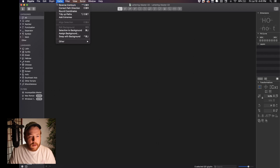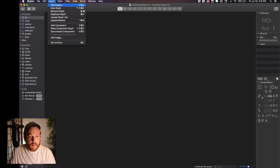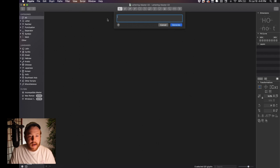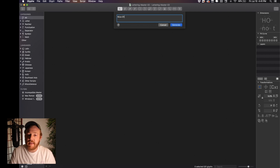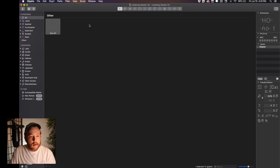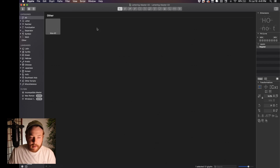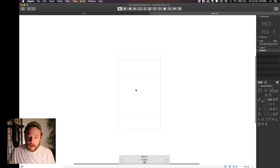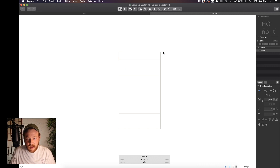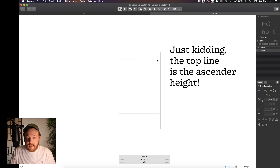If you go to Glyph — this is Shift+Command+G — Add Glyph, and then we can name it something like 'nice01', because that's the lettering that we're doing. We get a little descriptor of 'other', and then I'll just double-click into this. It opens a new tab and you can see we have right now a cap height, an ascender height, an X height, a baseline, and a descender line.